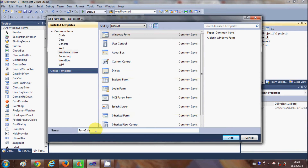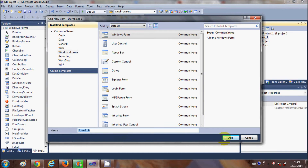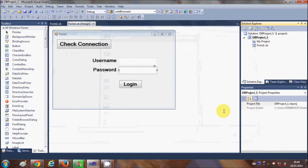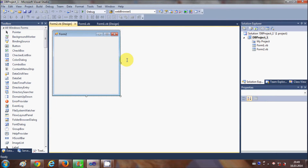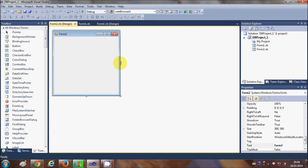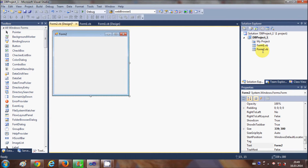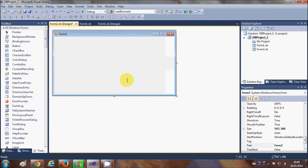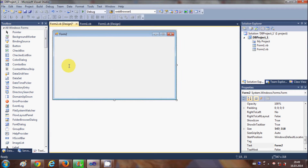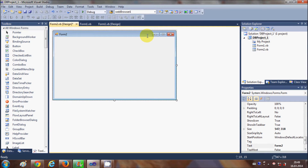I will leave this form as the default name, which is Form2, and click Add.